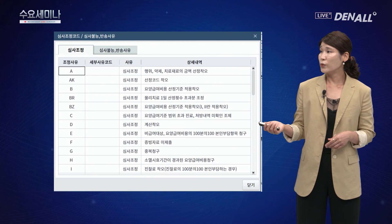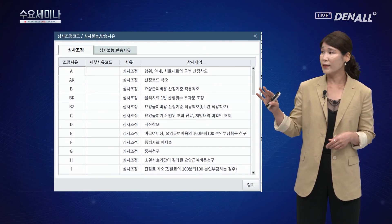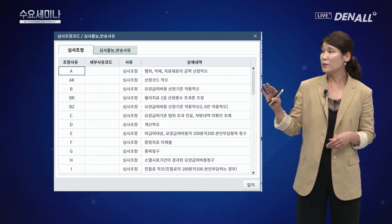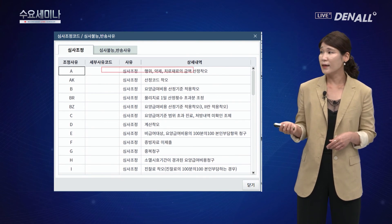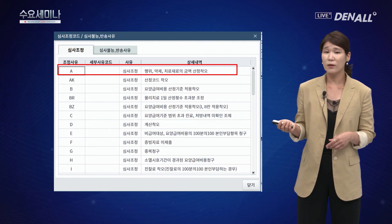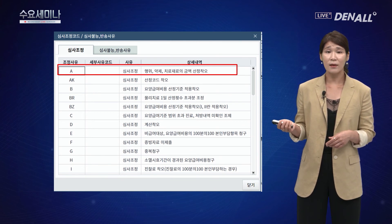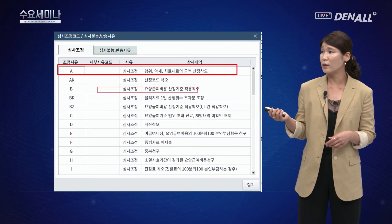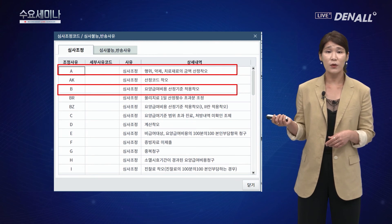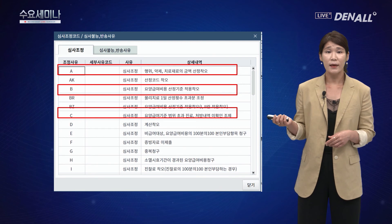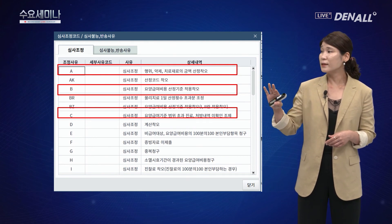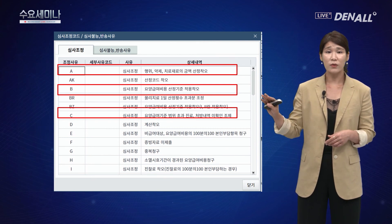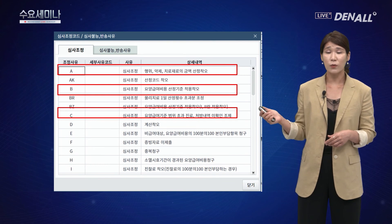원클릭 화면에서 심사 조정 코드와 심사 불능·반송 사유 코드를 검색할 수 있습니다. A코드는 약제·재료로 신고한 수가와 프로그램 금액이 맞지 않아 조정되는 경우이고, B코드는 진료 행위 삭감입니다. C코드는 주로 처방전 관련 내용으로 조정되는 경우이며, 그 외 코드도 원클릭 화면에서 내용을 확인할 수 있습니다.